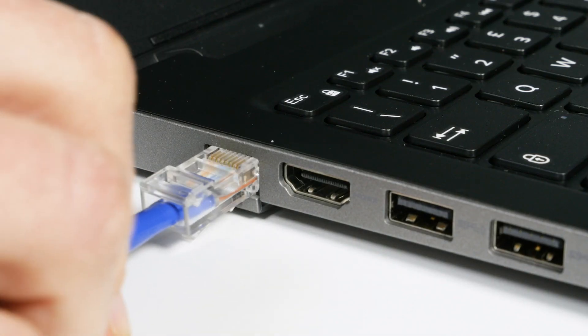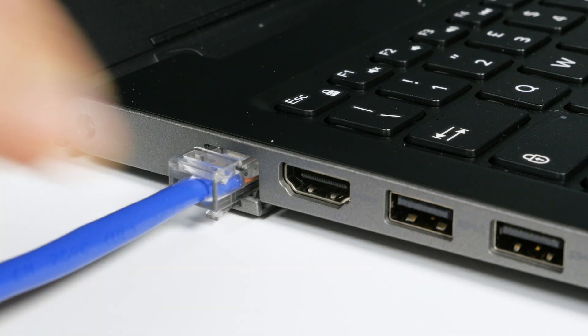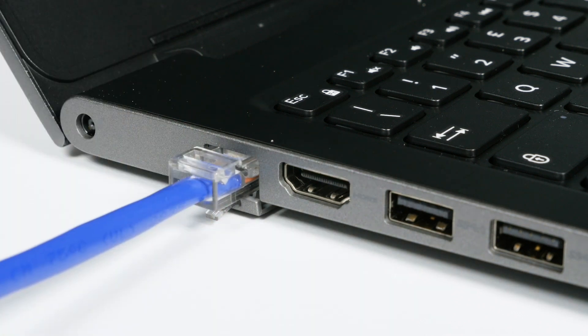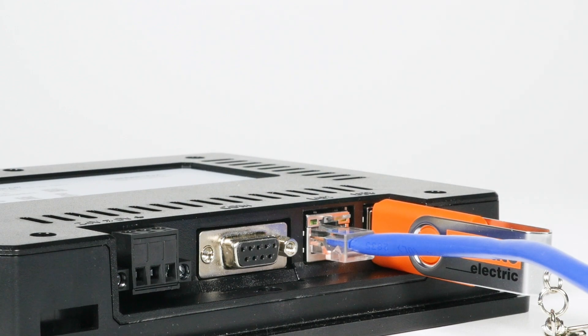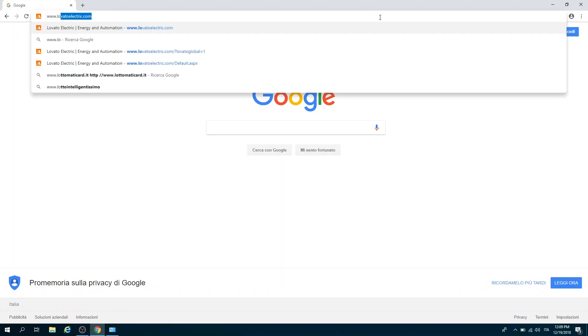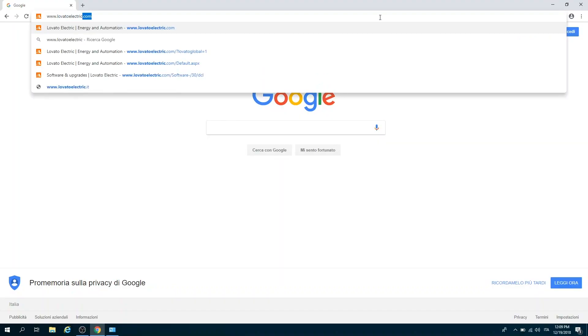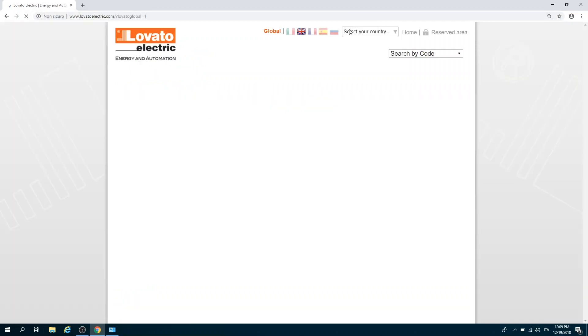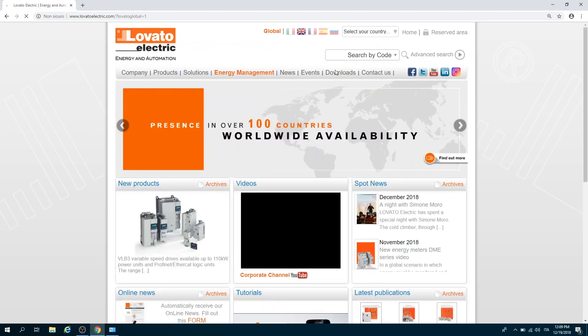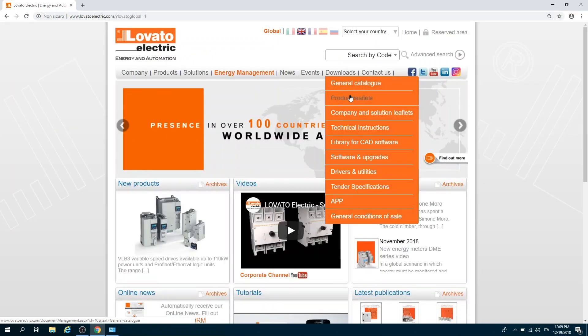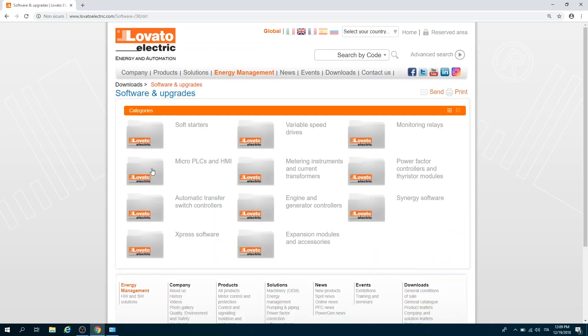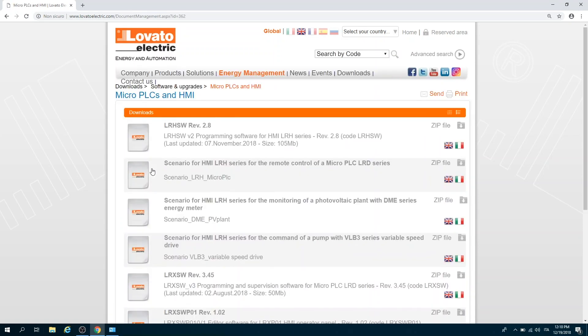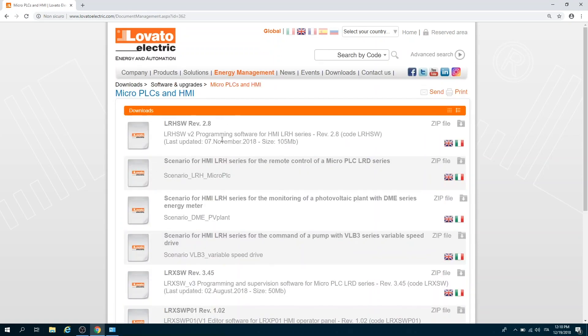Then we connect the LRH interface with an Ethernet cable to a PC for programming through the LRH SW software, downloadable from www.lovatoelectric.com download section, software and upgrades, micro PLC and HMI folder.